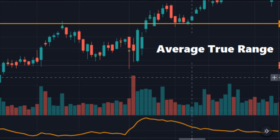ATR is the average true range of a stock or the market. It measures the volatility of a particular stock or market. The ATR indicator gives us the average range that a stock or market can move in either direction. The stock can move more than that due to some fundamental change or news, but ATR will be the value that the stock will respect in the absence of some other catalyst.